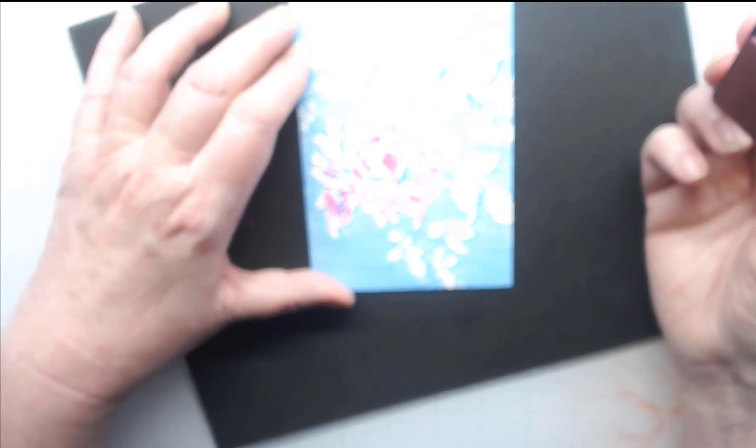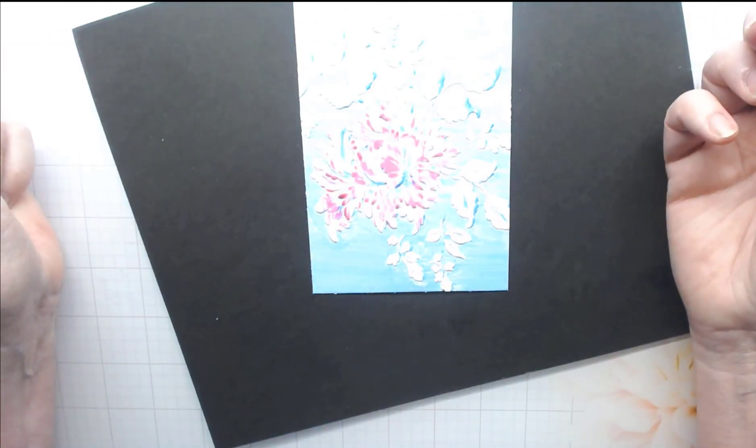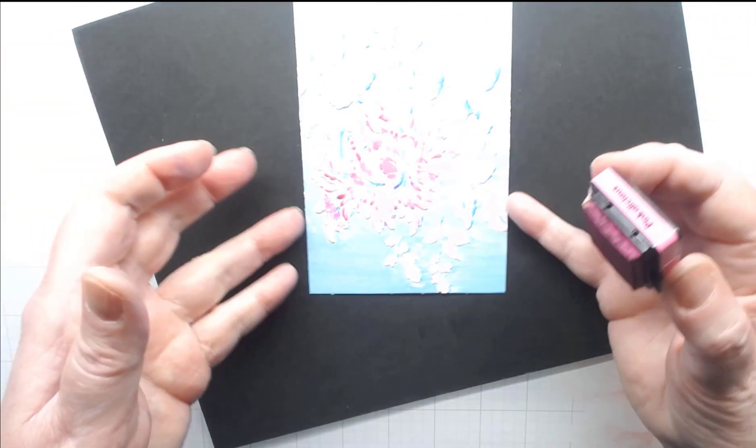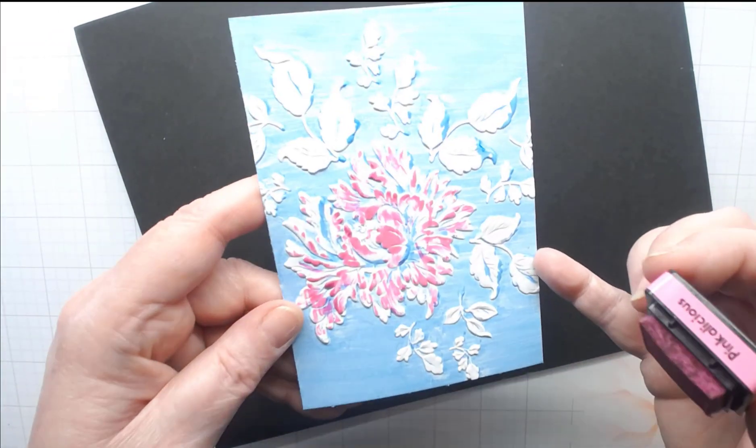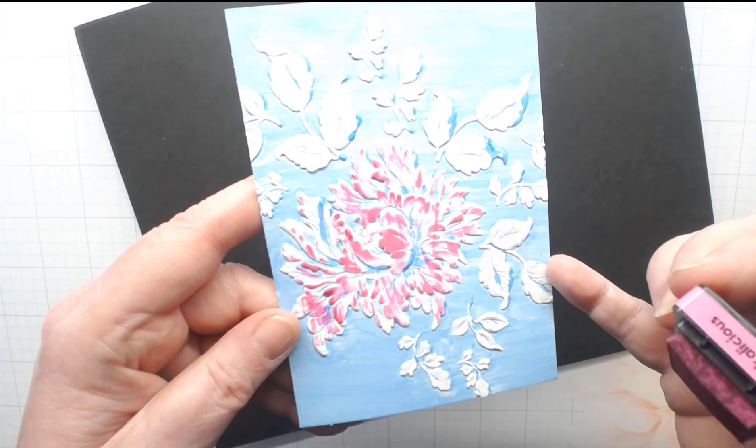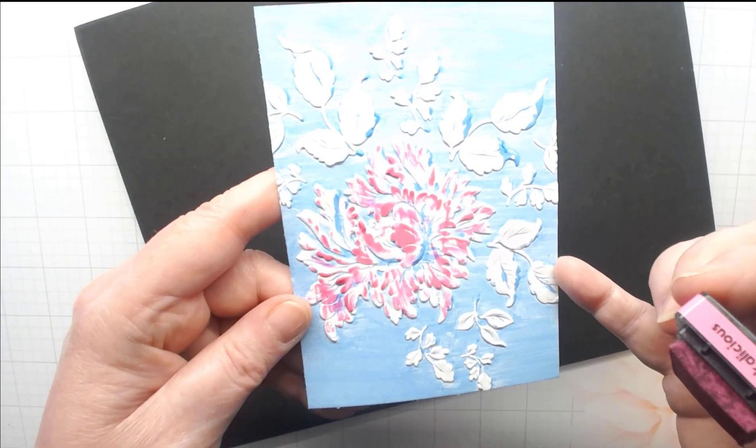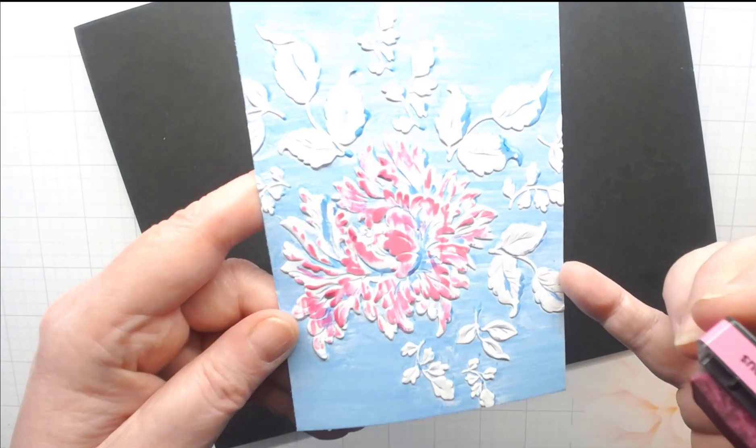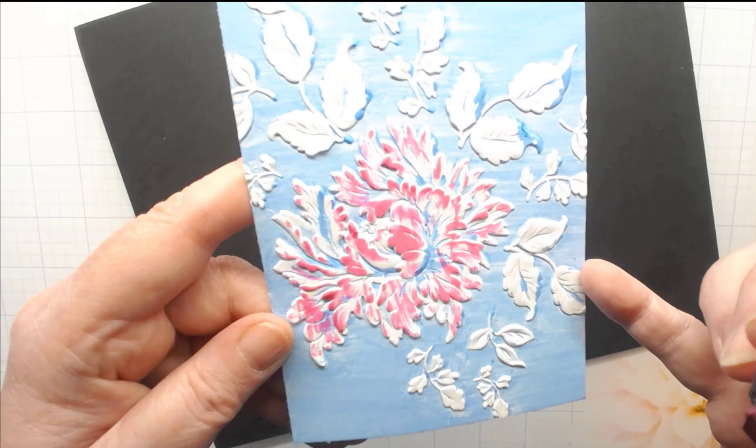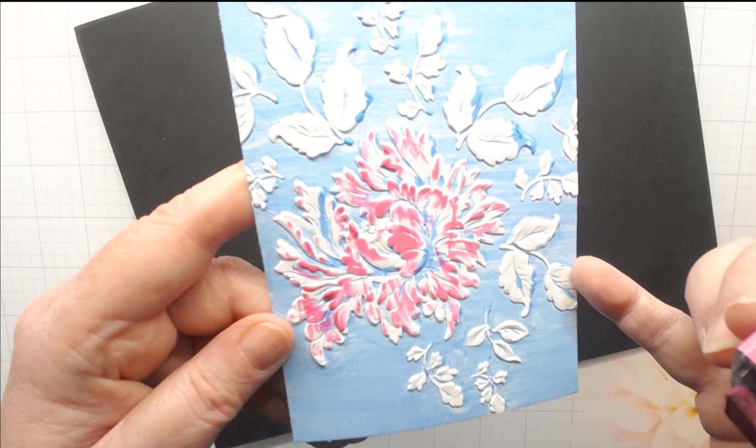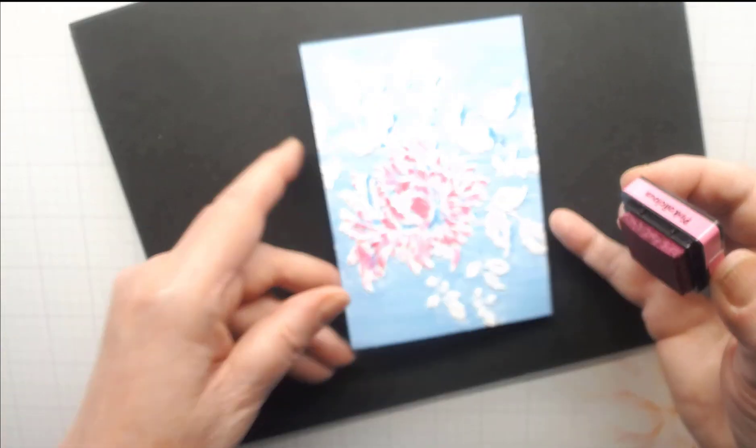I'm pretty happy with that. I think that looks good. Let me hold it up here. Can you see that? Look how easy that was, super easy.